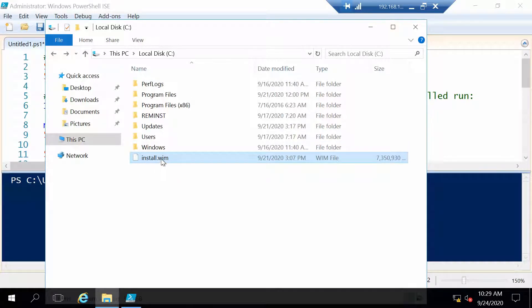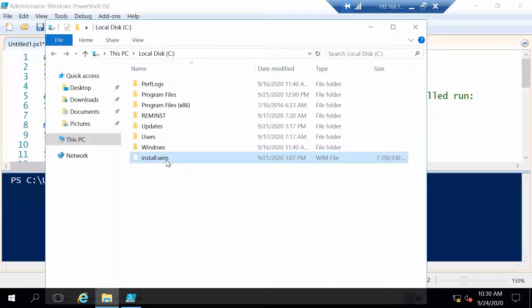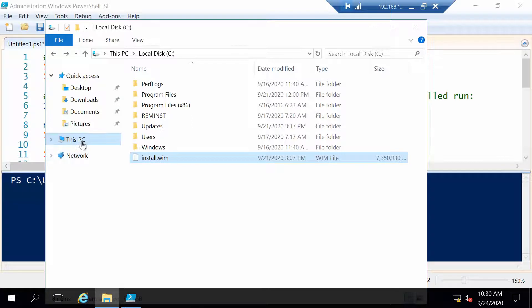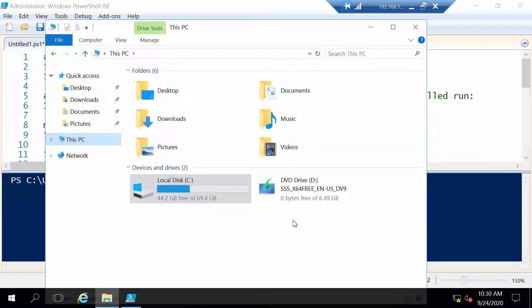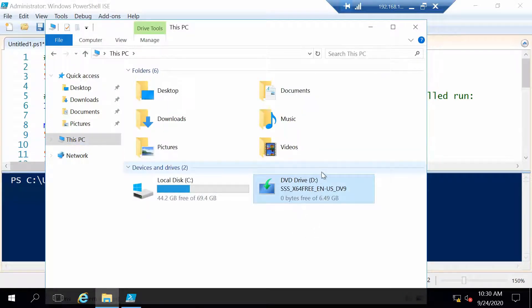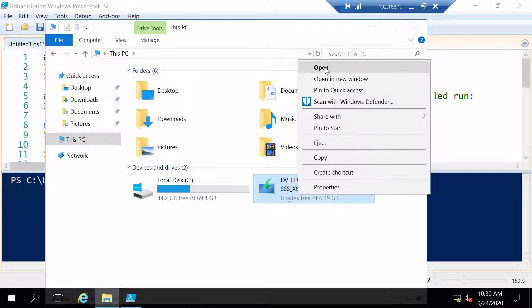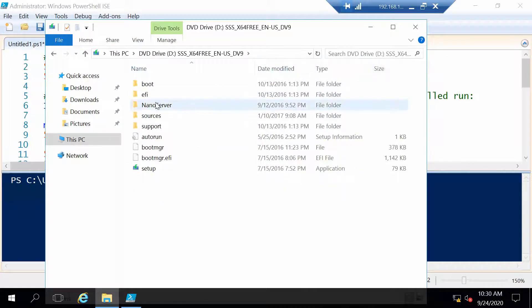My Windows image is already in the C drive, install.wim is the image and I will use Windows Server 2016 as the target OS in this video. Of course you can get this image from your Windows installation disk.